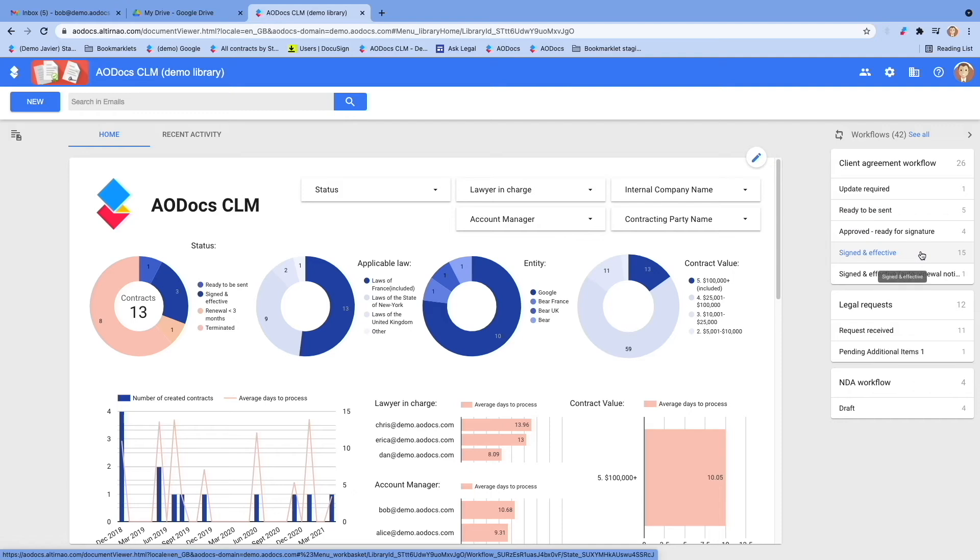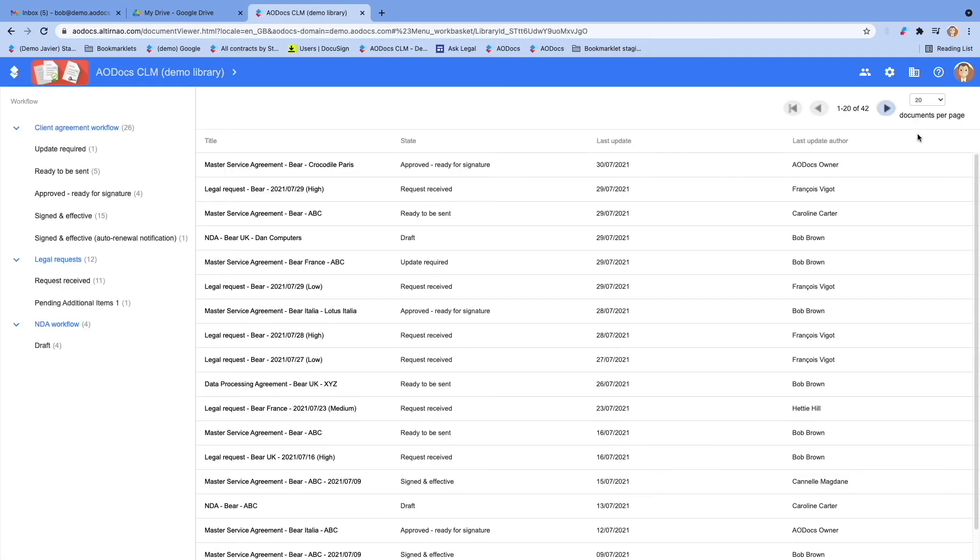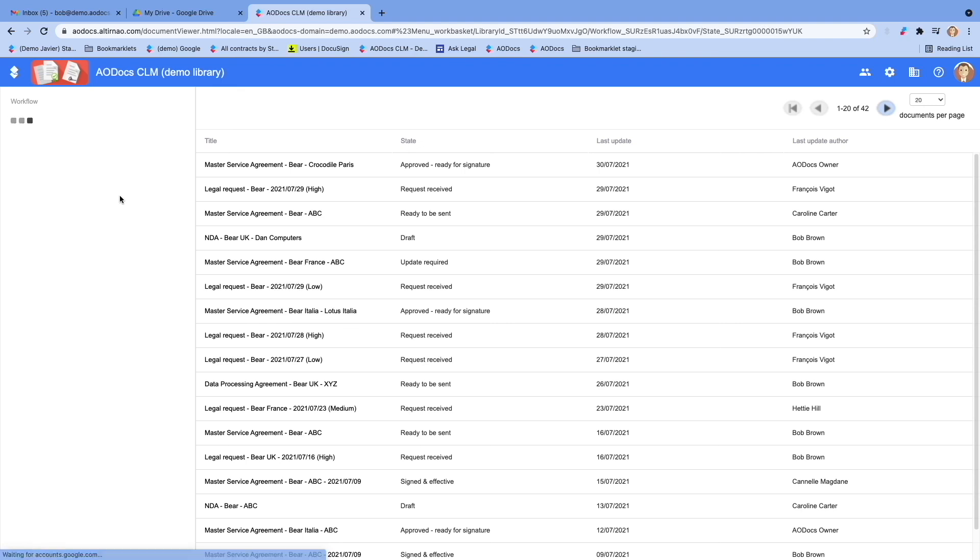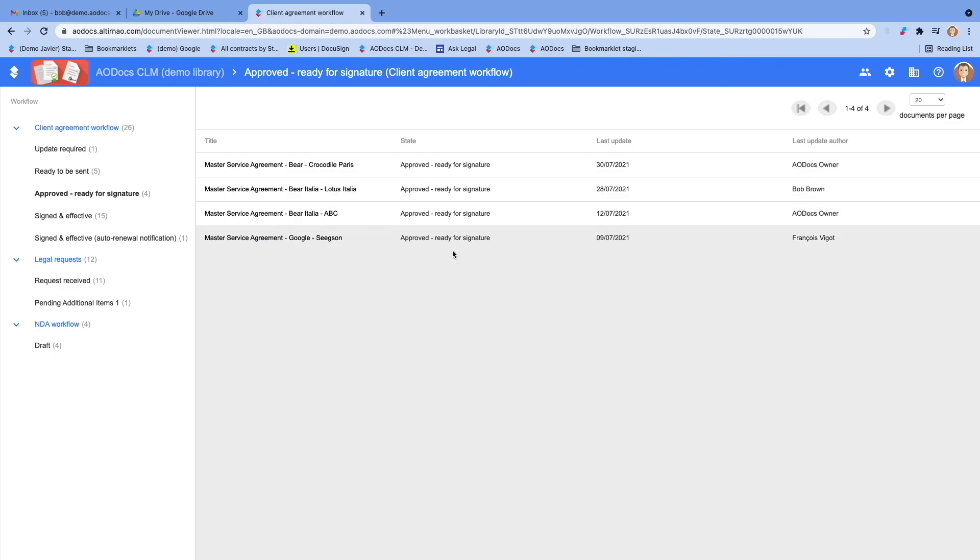This workflow panel can be expanded to a view where the user would see, in one single place, all the legal requests and contracts requiring an action from him or her. For instance, in one click, the user could see all the contracts that are approved and ready for signature, so he or she can route them for signature for his or her counterparties.